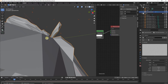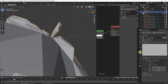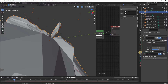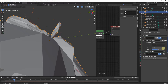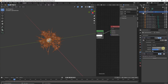Our emitter is seriously distorted because the displacement strength is too high. Head back to the Modifier Properties and reduce the Strength to 0.004, and set the Mid Level to 0.7.